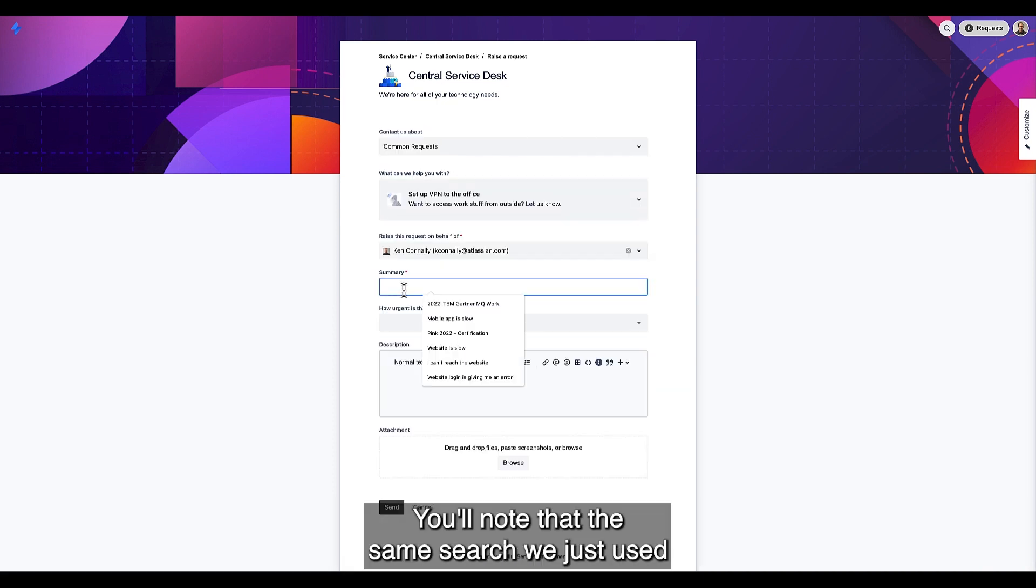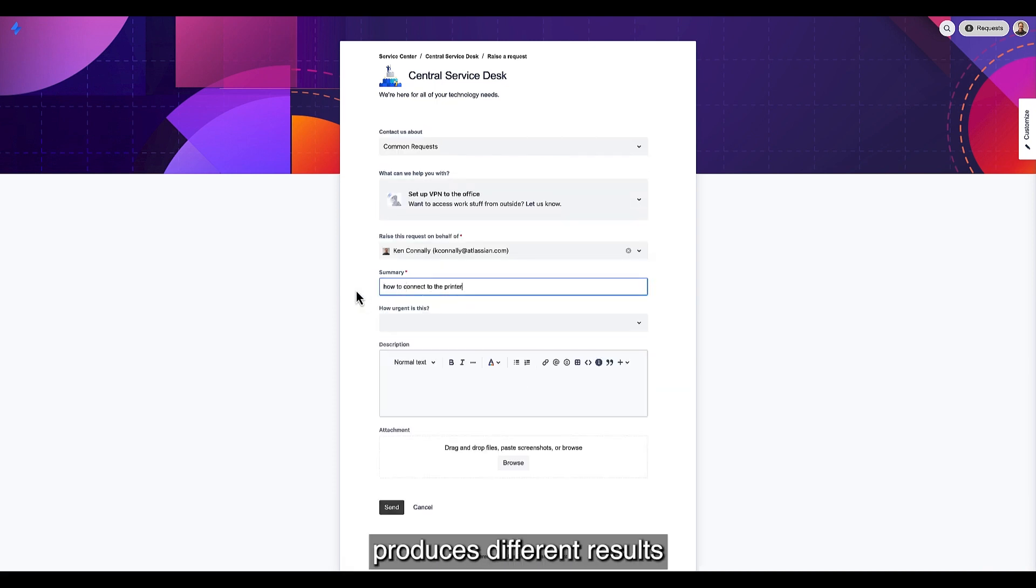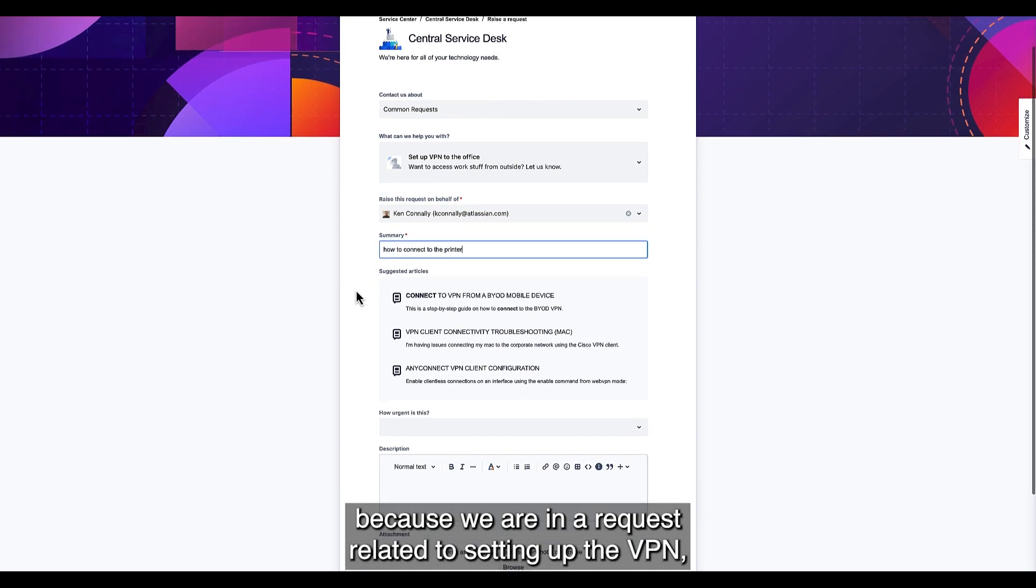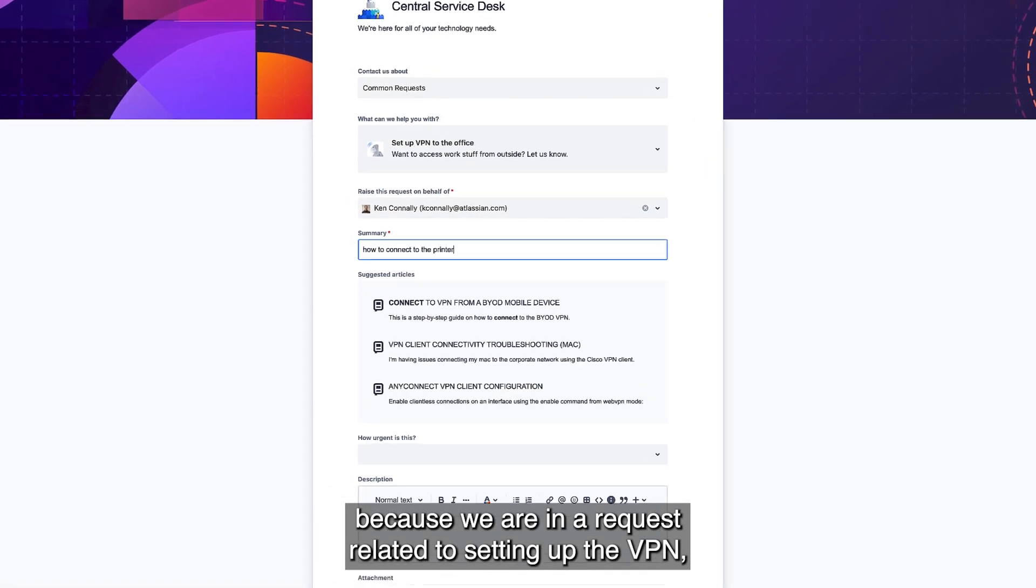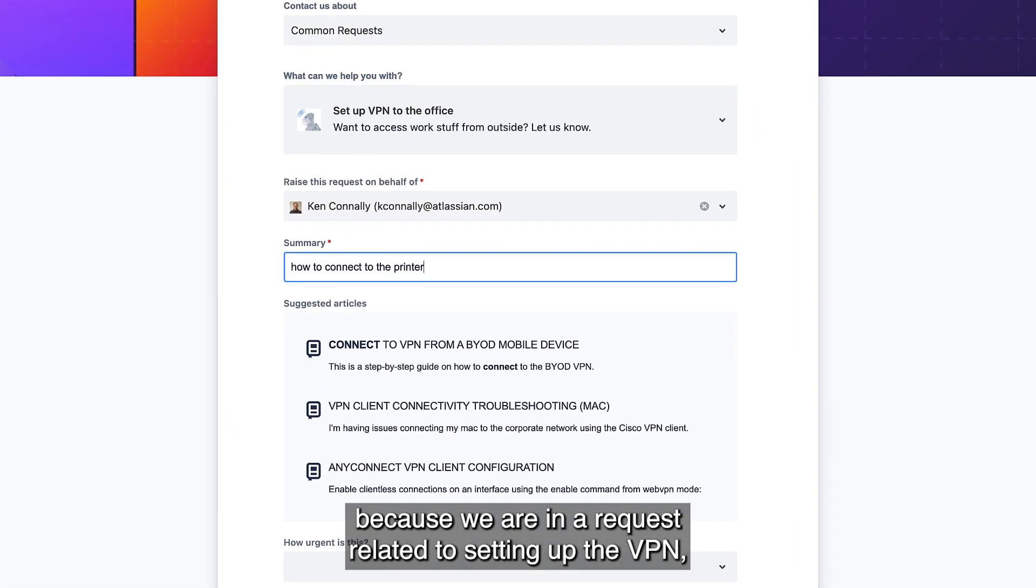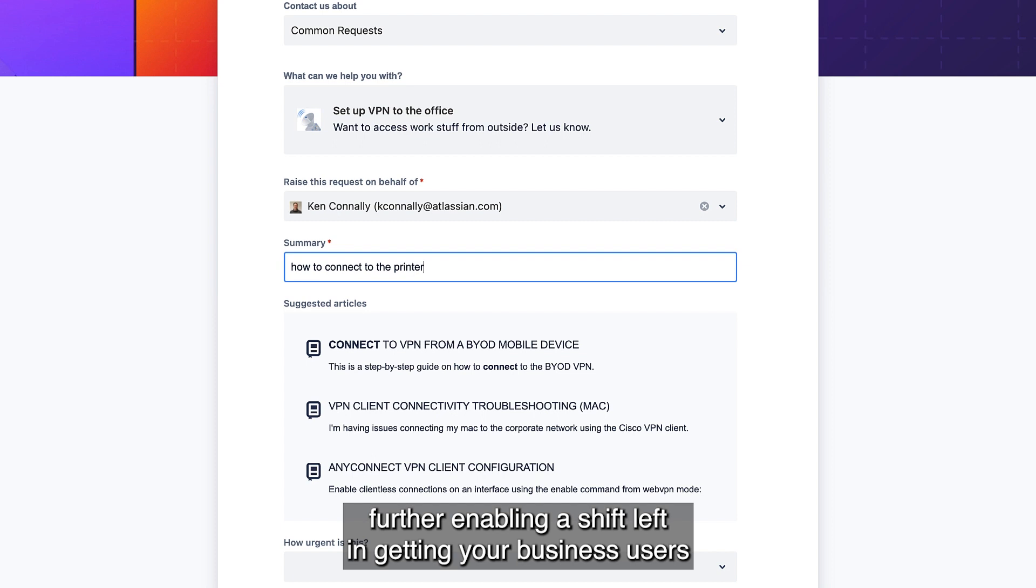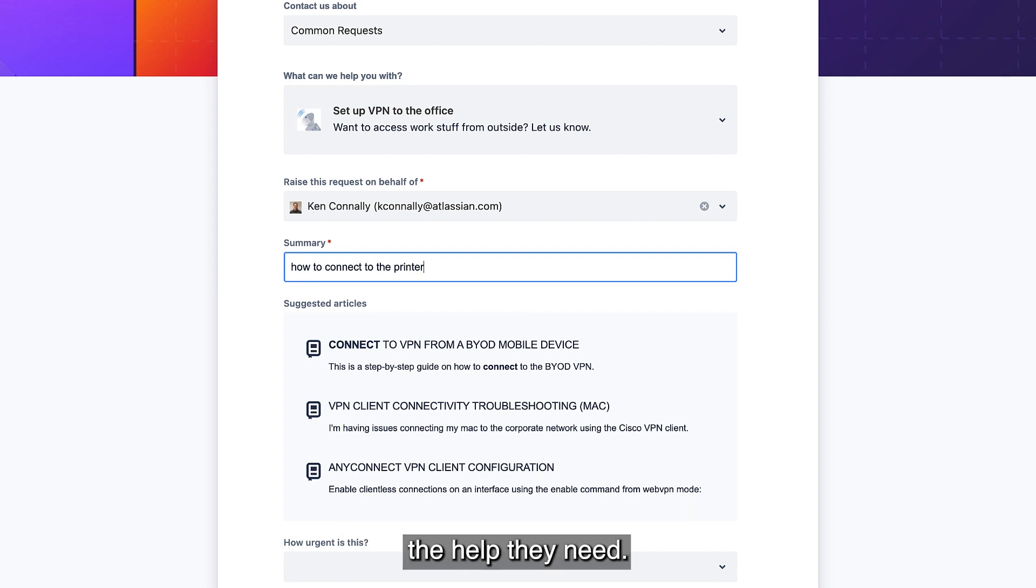You'll note that the same search we just used produces different results because we are in a request related to setting up the VPN, further enabling a shift left and getting your business users the help they need.